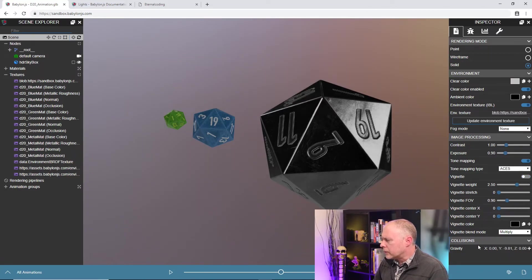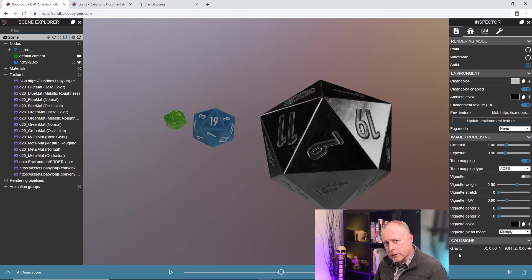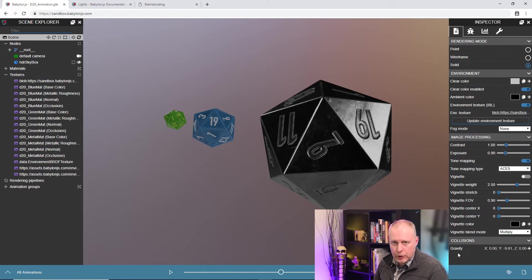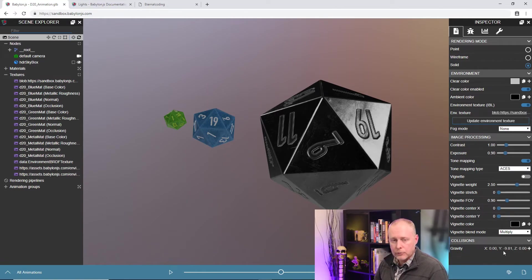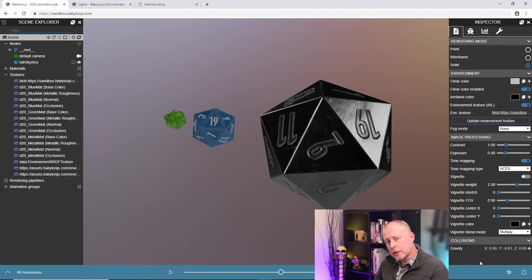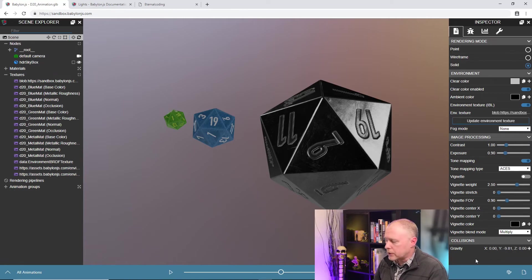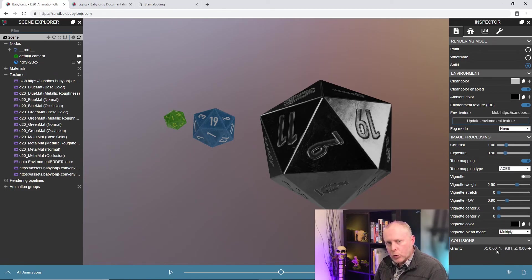And then the last part of the scene panel here is we have the gravity. So anytime you're using physics on objects, they'll all be affected by gravity. And so you can set the force of gravity here, whether it's negative, which means they fall down, or you can make it positive and make things fall up because of your specific scene. But that gives you complete control over the gravity setting.